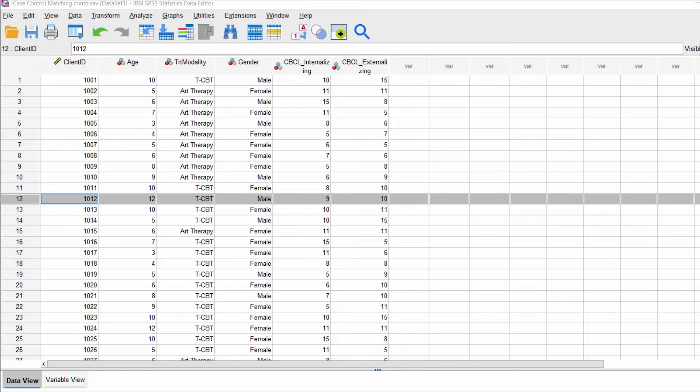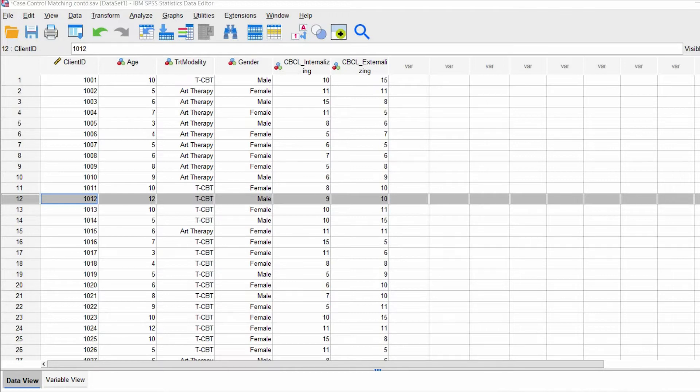So this video is a continuation of the case control matching video I did almost a year ago. And my apologies for getting this video out. That's all I'm going to say is my apologies.